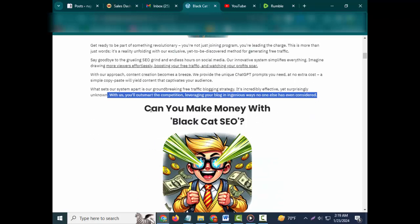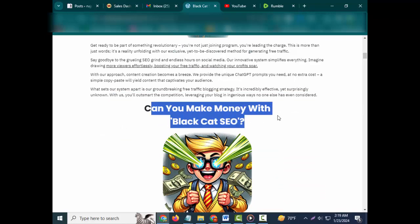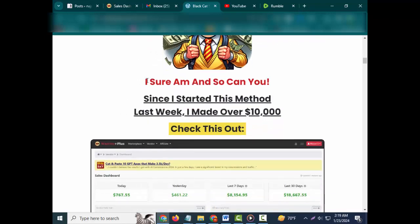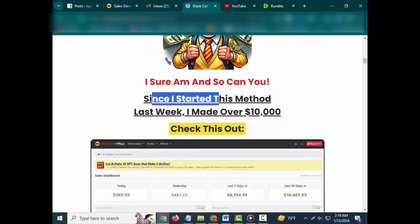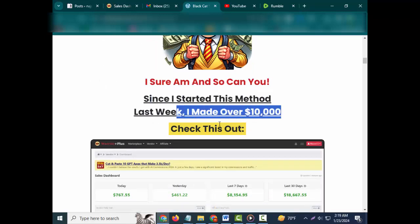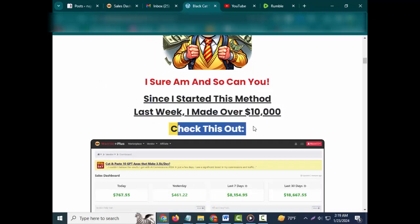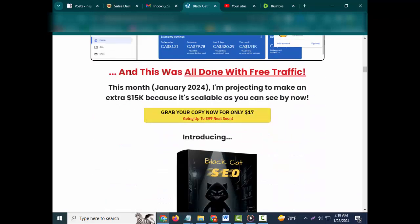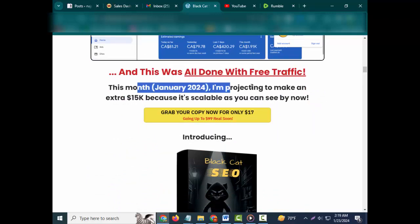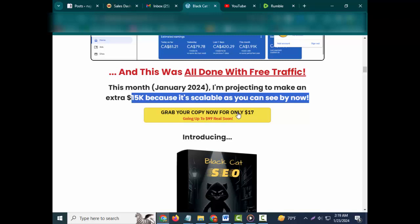Can you make money with Black Cat SEO? I sure am, and so can you. Since I started this method last week, I made over $10,000. Check this out - and this was all done with free traffic.